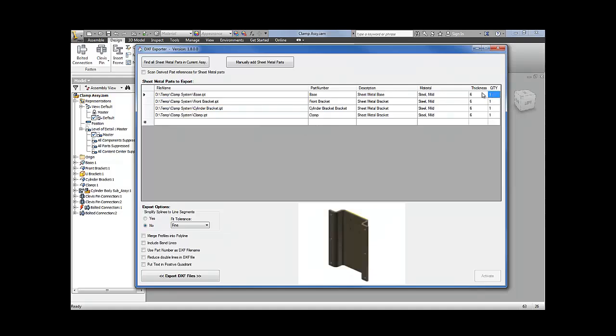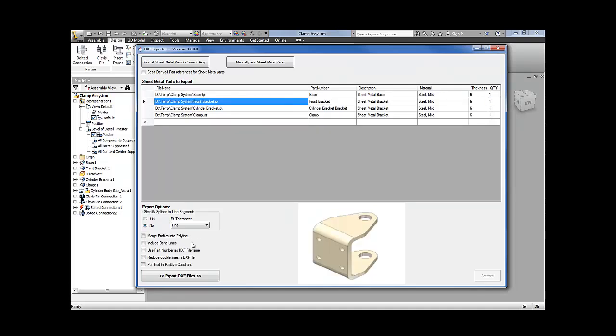Further down, you can set your export options. Things like simplify splines to line segments—this basically just converts all the spline segments of a profile into short line segments, which for some CNC software and machines is better to work with. You can also merge your exported profiles into polylines. You can include or exclude bend lines.